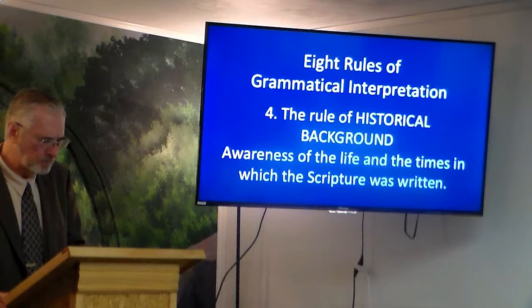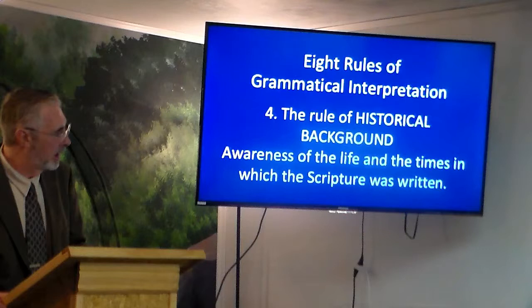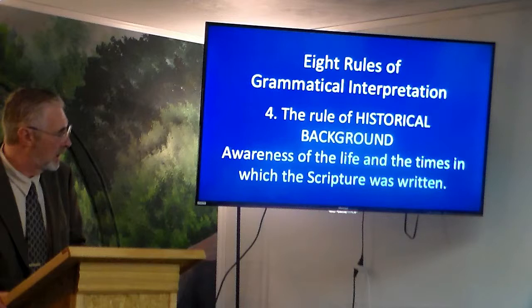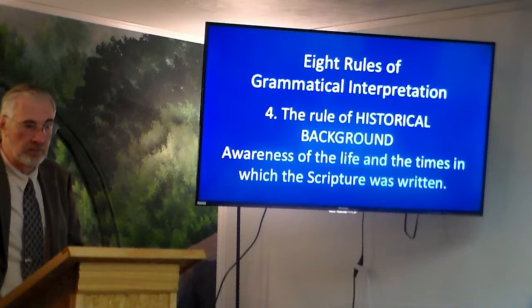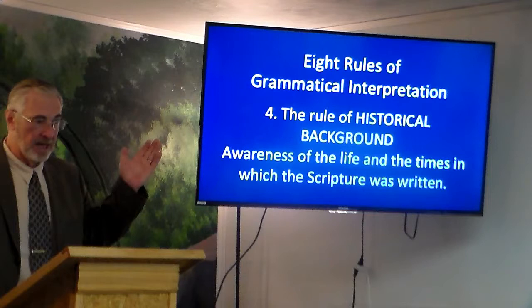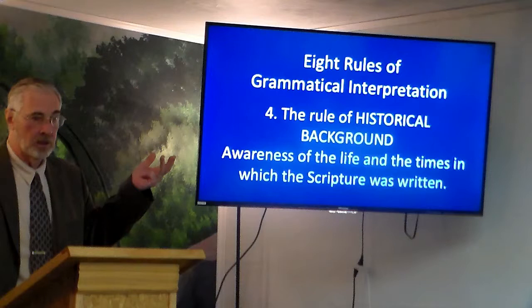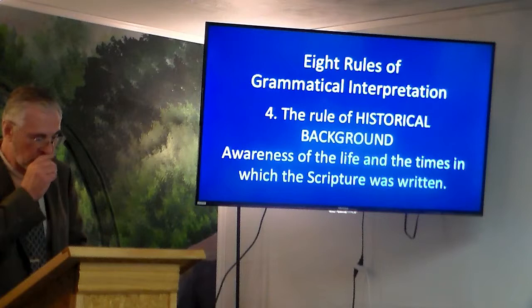Number four, the historical context or historical background: awareness of the life and times in which the Scripture was written. What was going on in that particular time? Things are going to be different. Take, for example, the book of Ezekiel — you have times when they're in Jerusalem, and times when they've been taken into exile to the River Kebar. Even in that book you've got two different historical periods, and you have to keep that in mind.